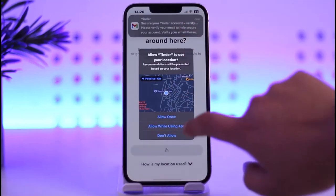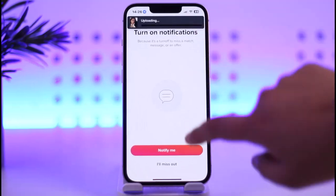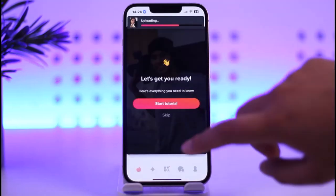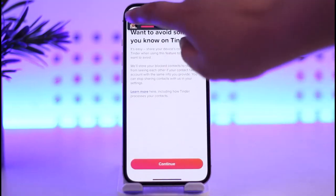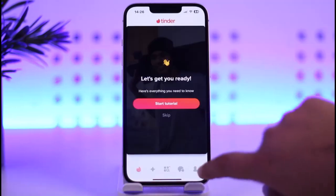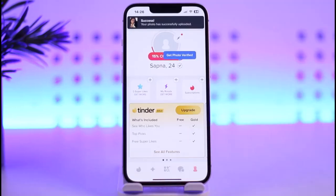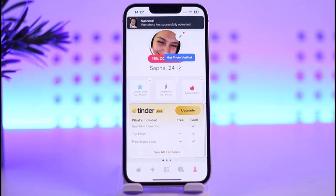There we go. We can choose to allow location — we have to allow while using the app. Now we are done and we have created ourselves an account. If you want to add further details, go to your profile and you can edit it according to your needs.